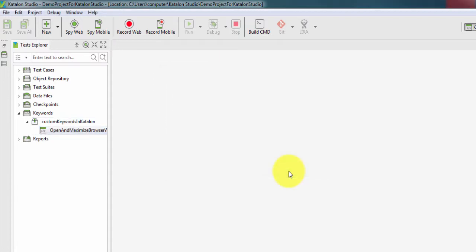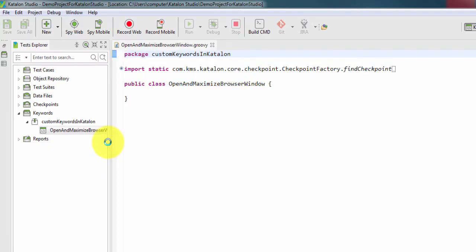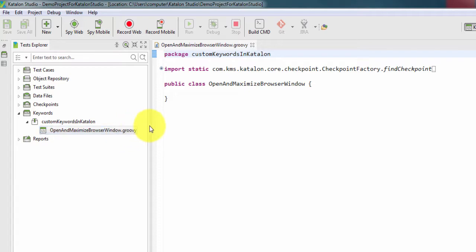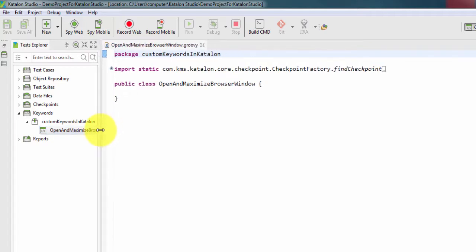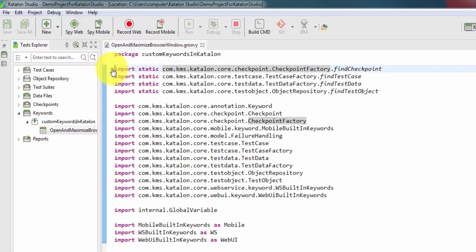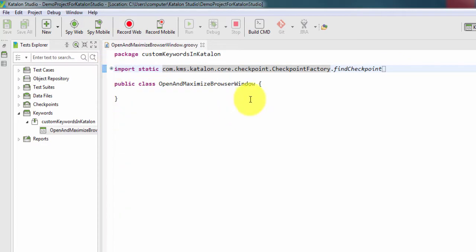It will create one .groovy file. We can see it has created OpenAndMaximizeBrowserWindow.groovy file. Here we can see it has created one default code snippet where the package name is customKeywordsInKatalon and it has imported all these libraries. Let's see how we are going to write our very first custom keyword.